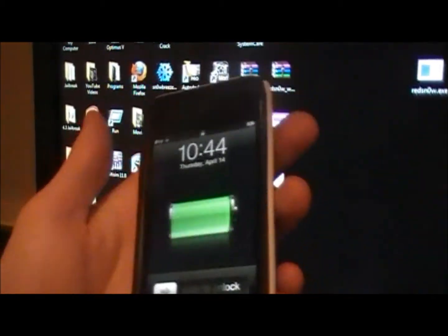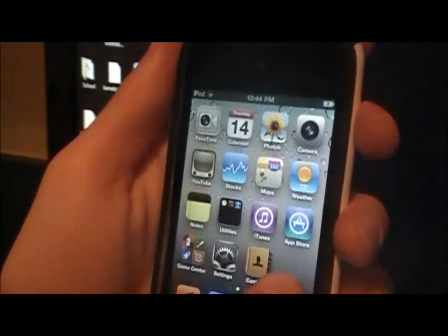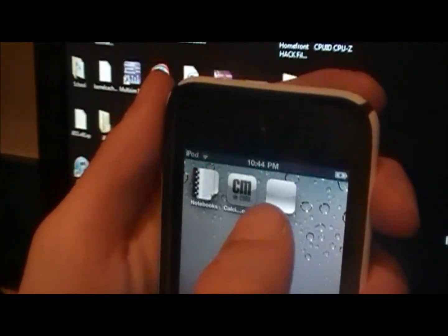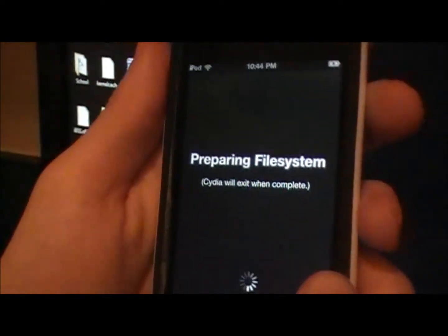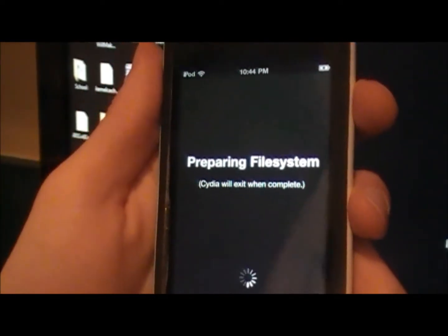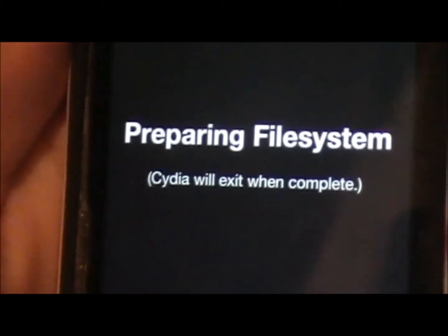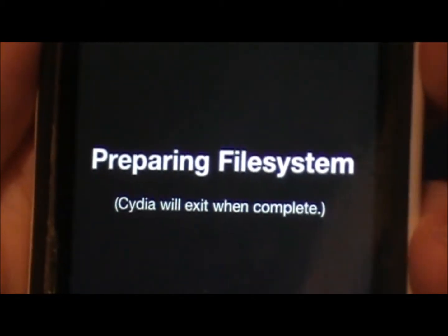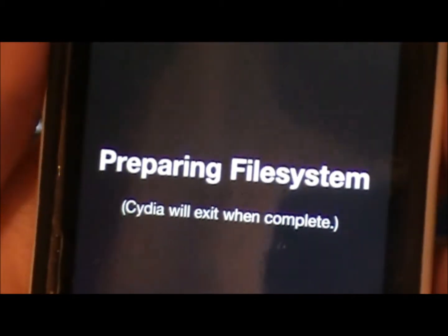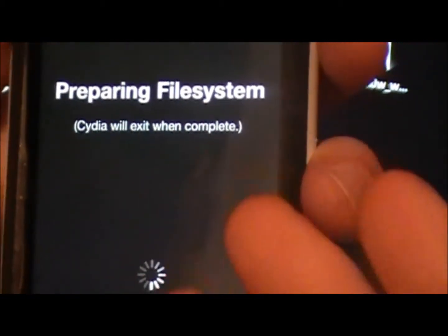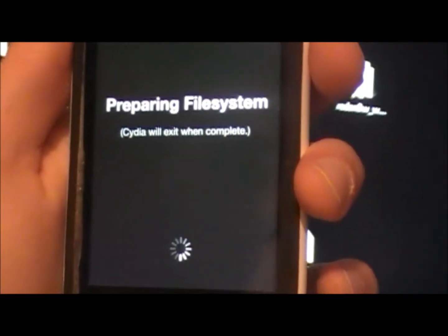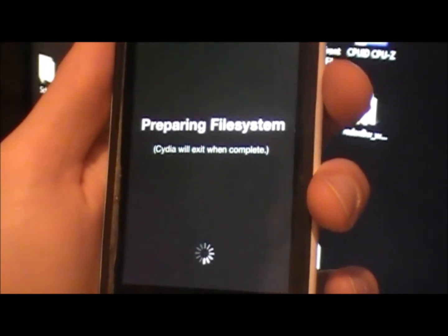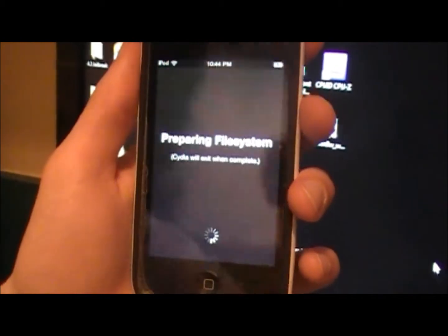All right, then after it reboots, if you click on the Cydia app, it'll say preparing file system and Cydia will exit when complete. So this is how you jailbreak the 4.3.2 firmware using the 4.3.1 downloaded firmware.